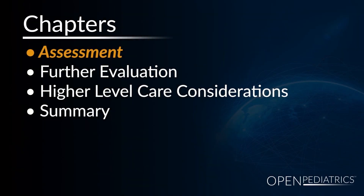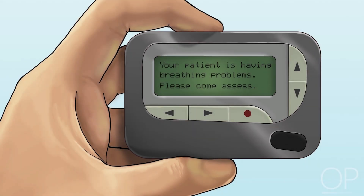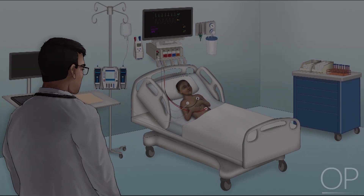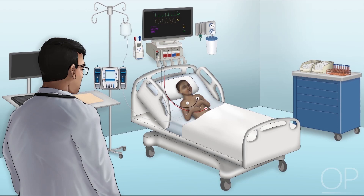Today, I'm going to talk to you about assessing respiratory distress in the child with complex special healthcare needs. We're going to pause it and then describe some things that you might want to consider during your assessment. You've been called by the nurse saying your patient is having a breathing problem. You walk into the patient's room and you begin your assessment.